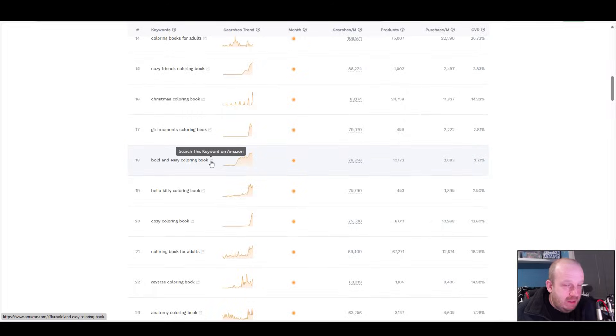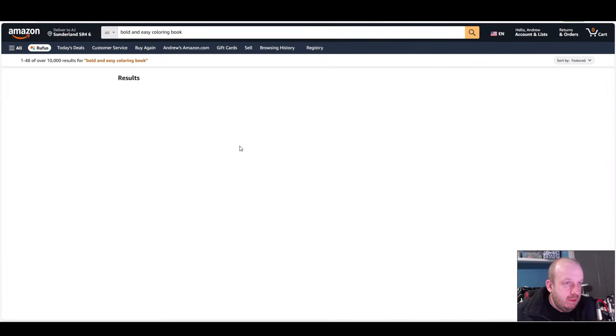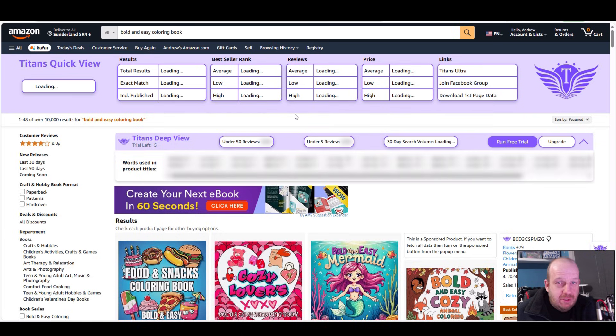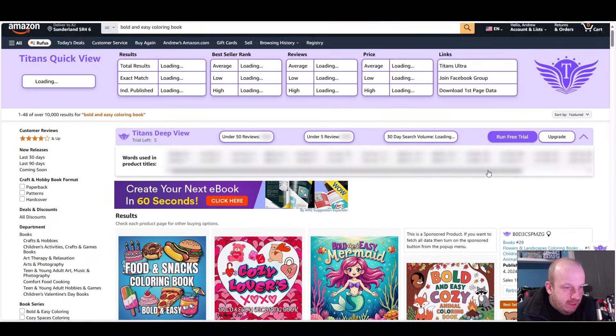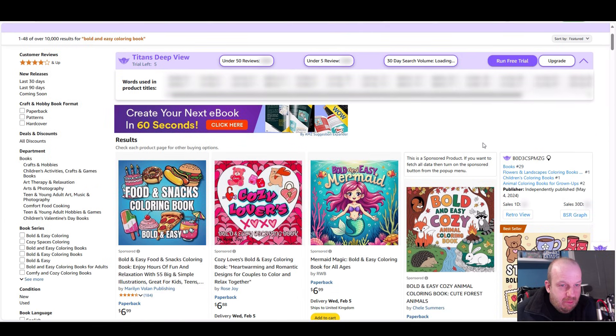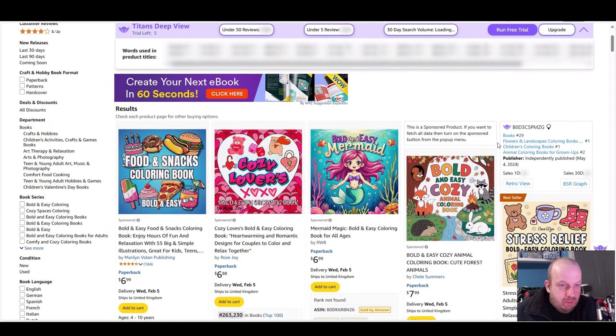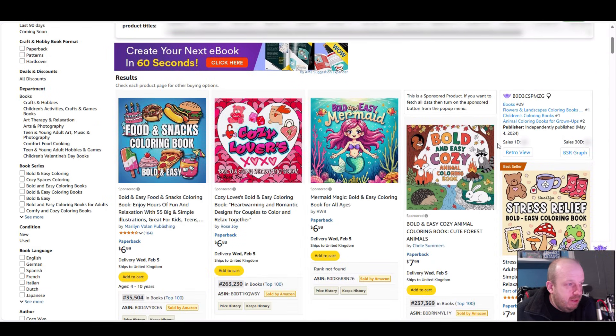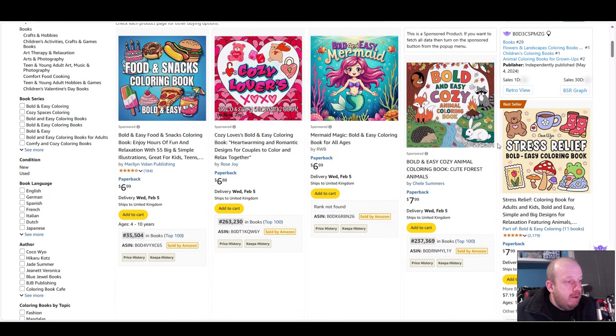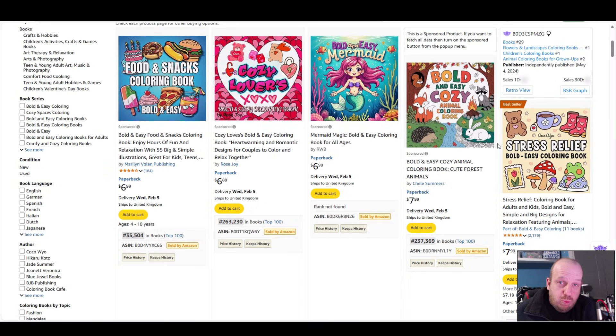I'm going to search that one in Amazon - 'Bold and Easy.' I'm going to let Titans Quick View load up as well because that'll tell us a niche score and things like that, so that'll be interesting. In the meantime we'll scroll through some of these images.